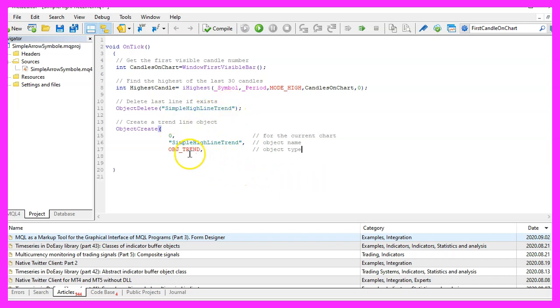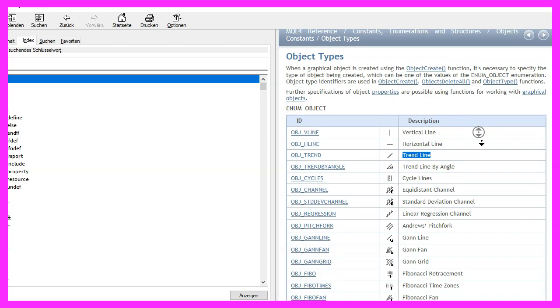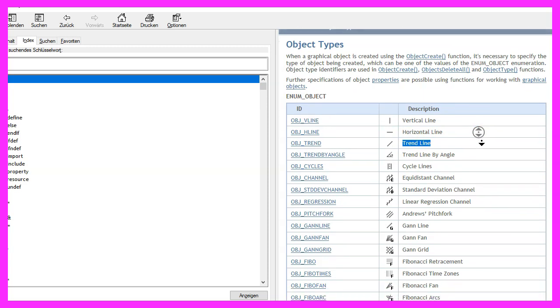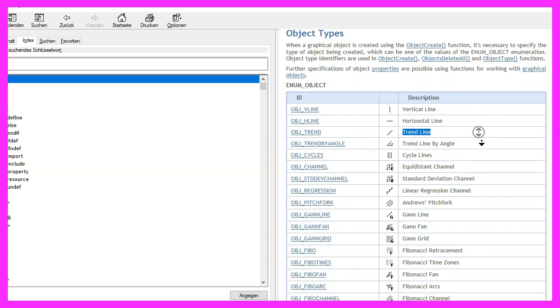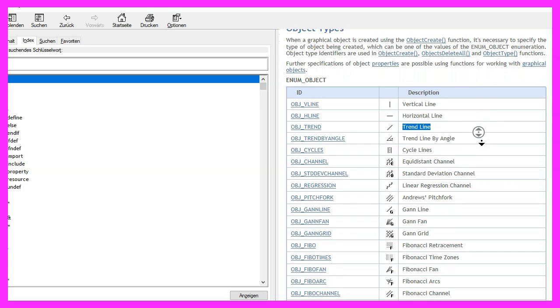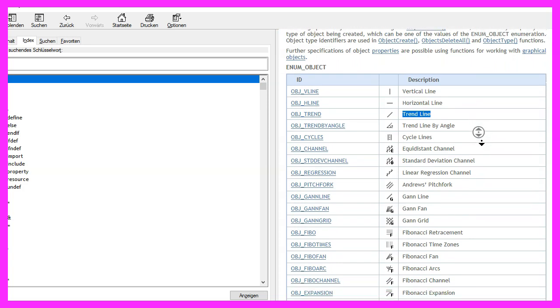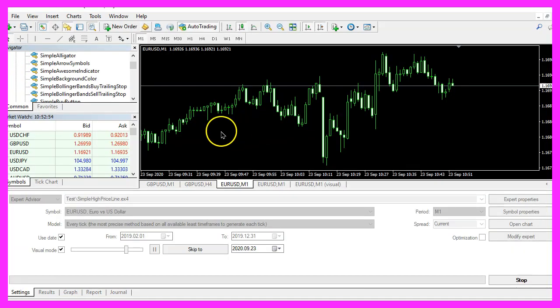Parameter three is OBJ_TREND. If we mark that and press F1, we see that it is an object type for a trend line. There are lots of other object types, depending on the type you want to draw you would need to pass other parameters. We want our object line to be drawn in the main window, that is window zero. That's the window with the candles.